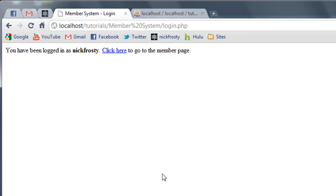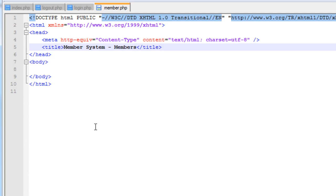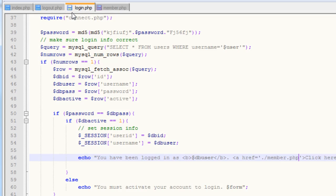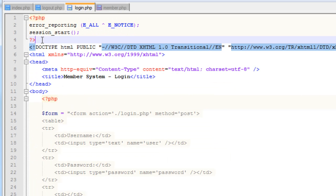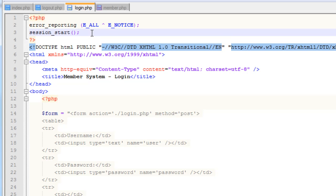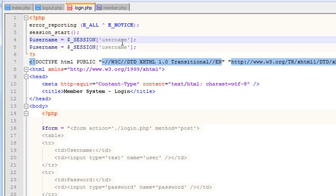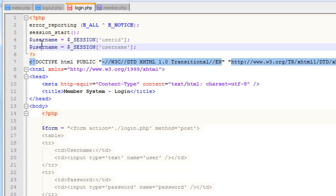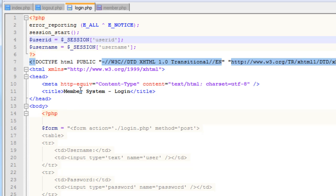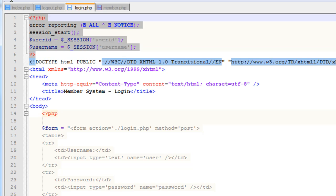I'm going to go ahead and create that member page. I've got the member page created — it's just a simple HTML page with a title set. To check if a user is actually logged in, we have to call session_start. Inside here, I'm going to set the username variable to dollar sign underscore SESSION with 'username' as the key. This will allow us to check to see if a user is already logged in. We're going to come back soon and check to see if a user is already logged in when they go to the login page — if they're already logged in, we don't want them to log in again, so we'll redirect them to the member page.